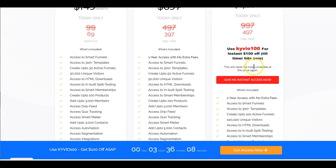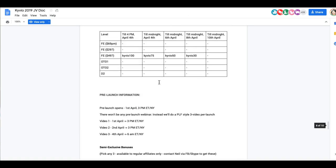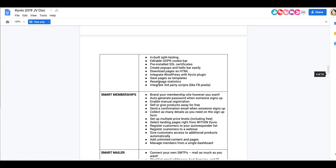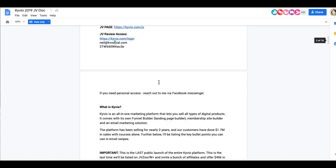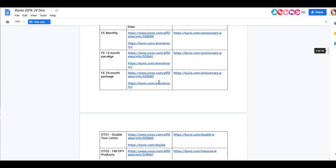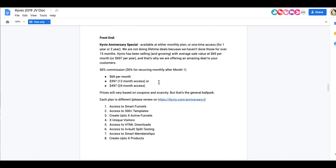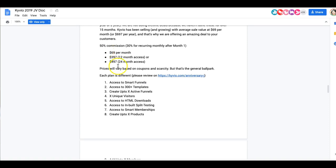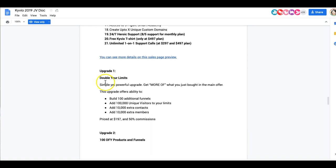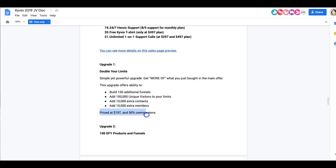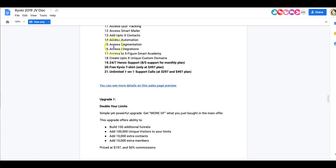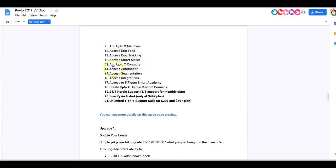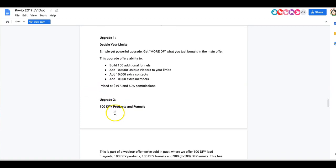And let's quickly talk about the upsells as well. The plans are different, I already spoke about this, so depending on which plan you want, read through the sales page and pick the one that you'd like. Upgrade number one allows you to double all of your limits. It's a simple yet powerful upgrade. You get more of what you just bought in the main offer. This upgrades offers the ability to build a hundred additional funnels, a hundred extra unique, a hundred thousand extra unique visitors to your limits, 10,000 extra contacts and 10,000 extra members. For $197 you get to double everything that you just purchased on the front end. If the front end is all you need to get started for now, then you can go ahead and skip this upgrade number one.